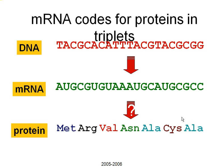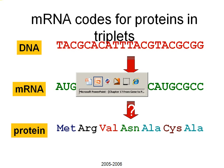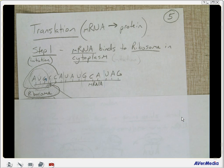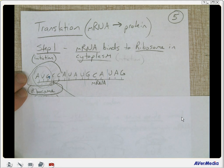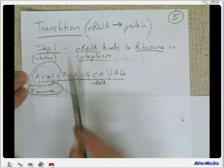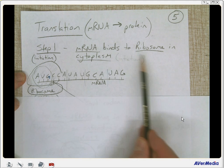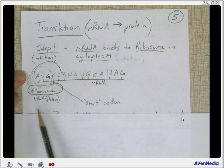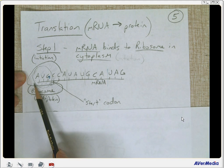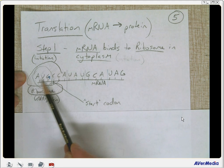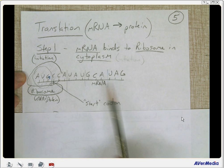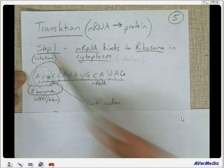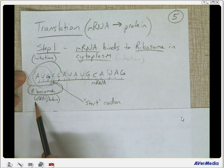Now let's get to our notes on translation — going from messenger RNA to protein. Step one: messenger RNA binds to ribosomes in the cytoplasm. Here we have our ribosome — two parts of the ribosome combining to the AUG codon, the start codon, on messenger RNA. This is called initiation. Ribosomes consist of rRNA and protein.